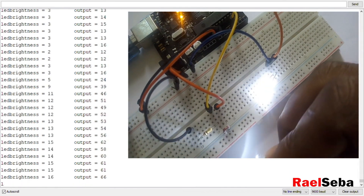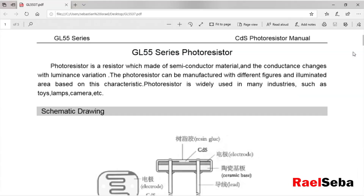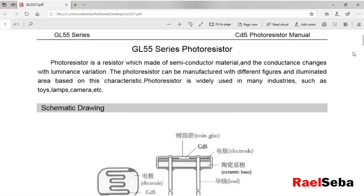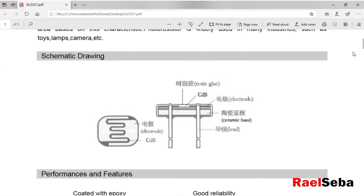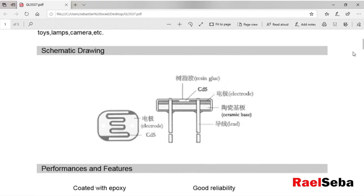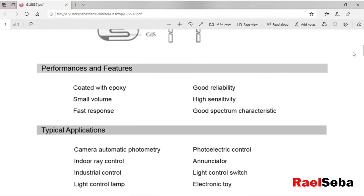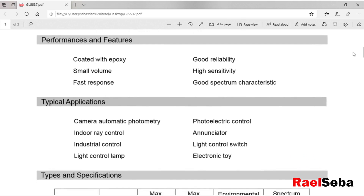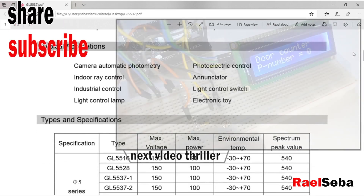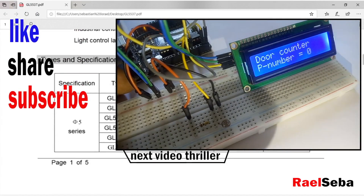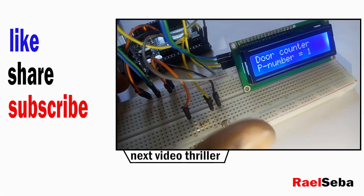To know more about photoresistors, try to go through a datasheet which you can always download online. With this, we've come to the end of this video. If you found this video helpful, don't forget to like, share, and subscribe. Be creative and I hope to see you in my next video.